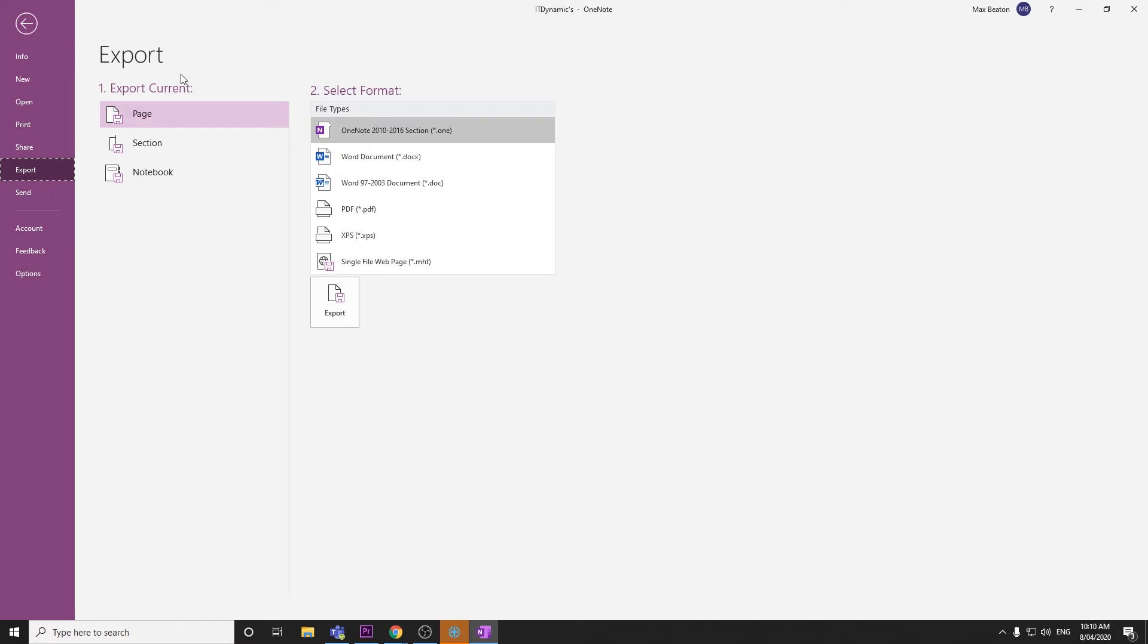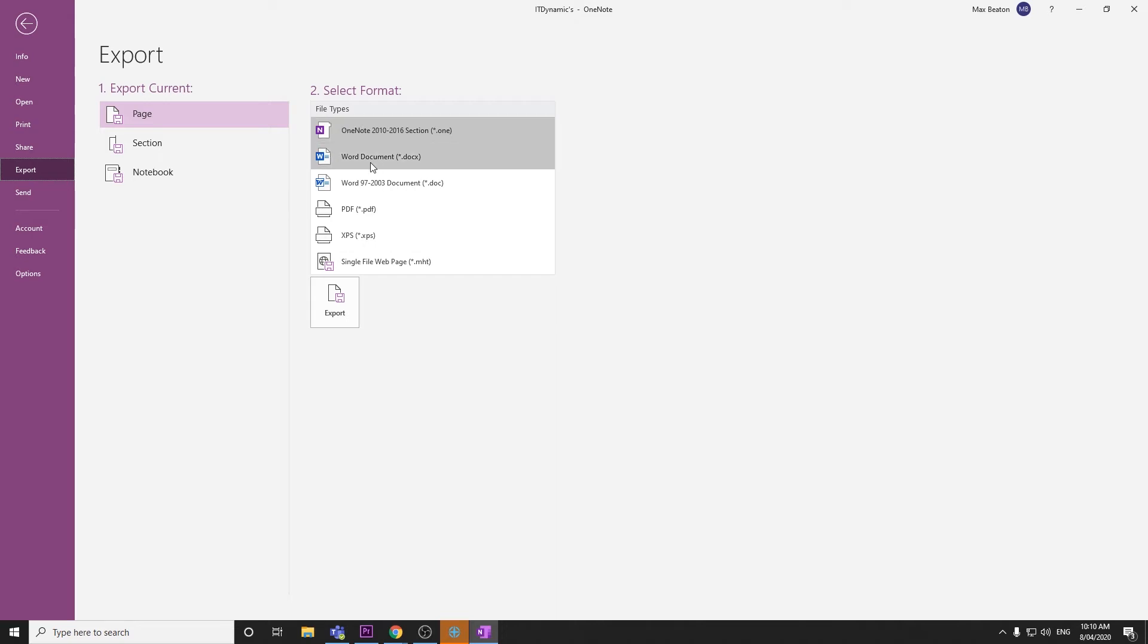I'm going to export this page as a OneNote file because I'm going to send this to another teacher for them to use. If you wanted to export it as a Word document to send to students or as a PDF, you can also do so.